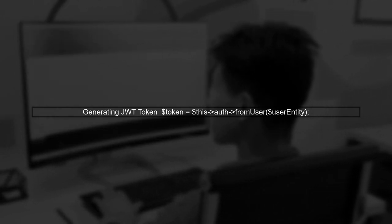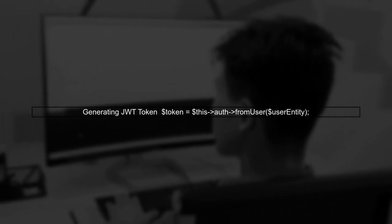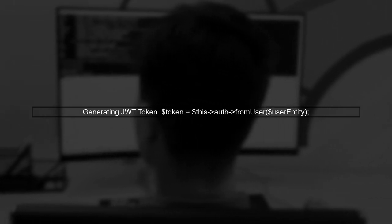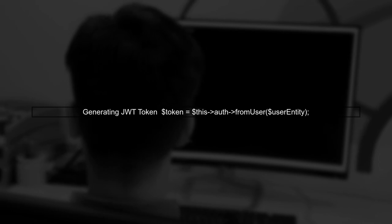In this function, you retrieve the OAuth user and create or find their account in your database. After that, you generate a JWT token using the user's information.